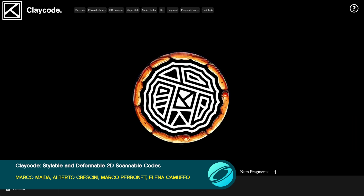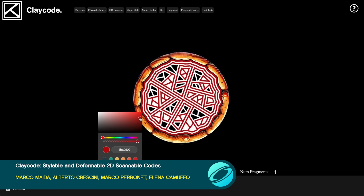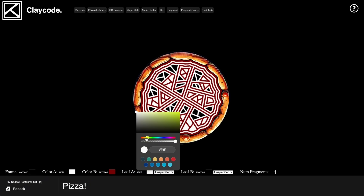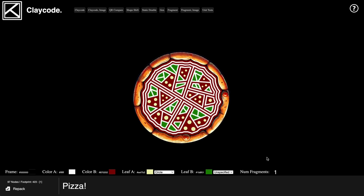Returning to two dimensions, ClayCode is a clever 2D scannable code that stores data in a tree of region structure, allowing many stylization and distortion opportunities.